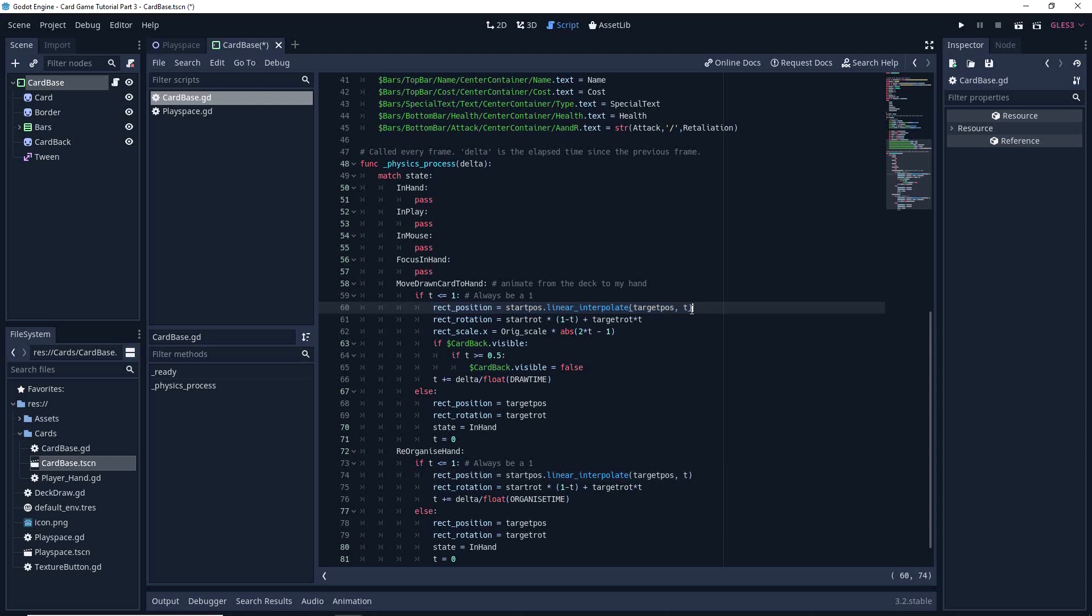So for those who don't know, tweens is basically Godot's built-in way to handle movements, whether it's cards, objects, whatever.